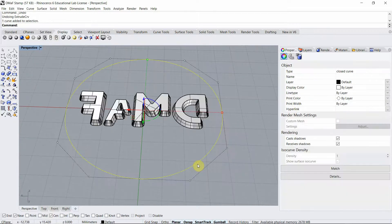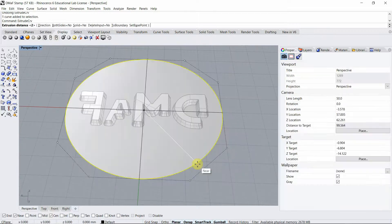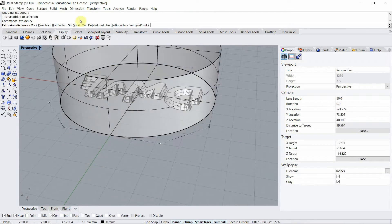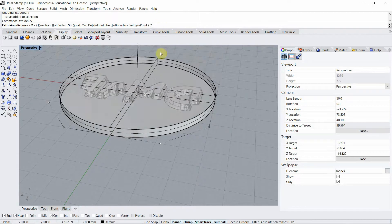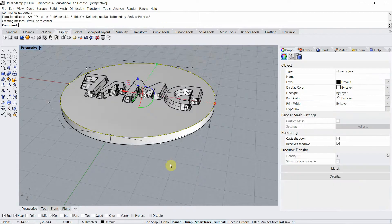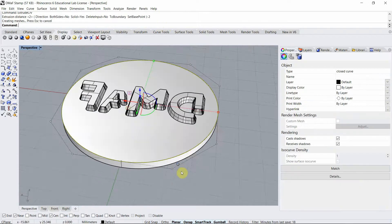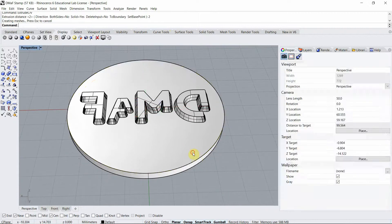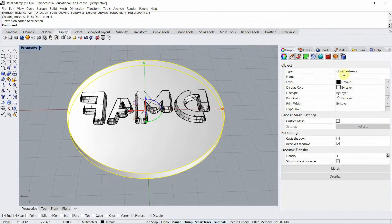Okay, now it's time for the circle. I'm going to do an extrusion of two millimeters for that backside of the stamp. We can see that all of them are closed polysurfaces. That's perfect.